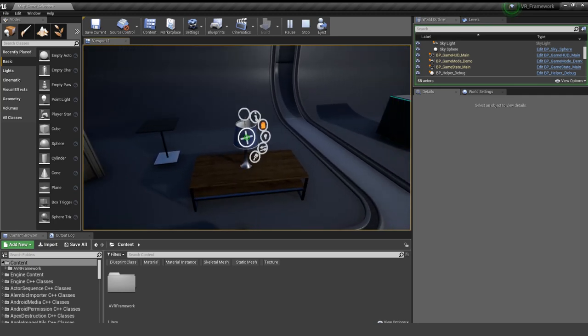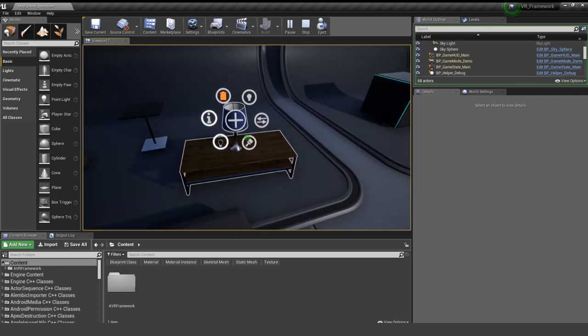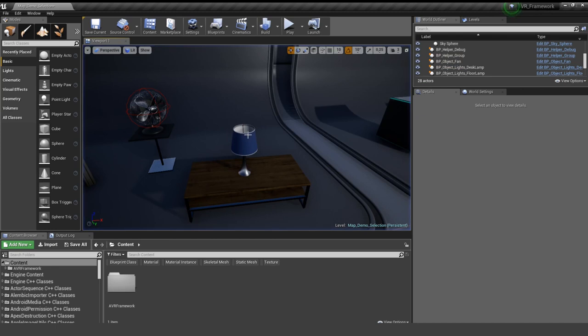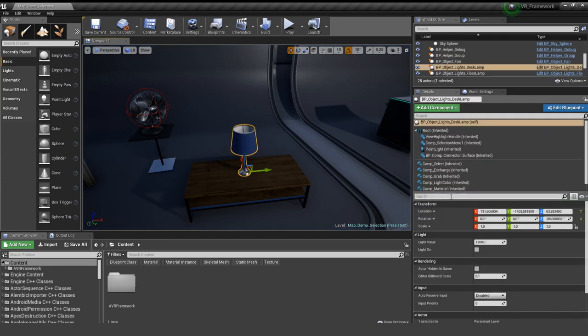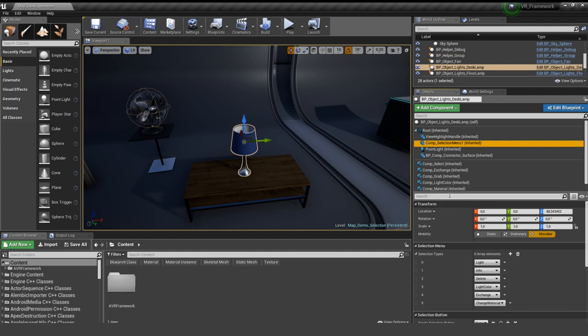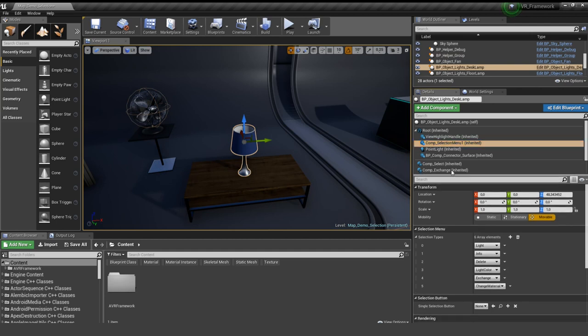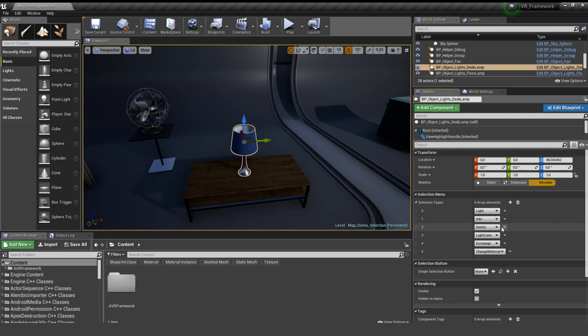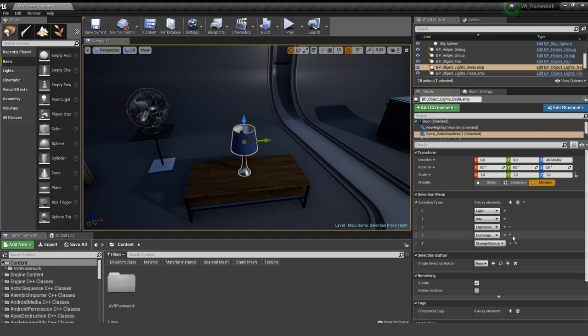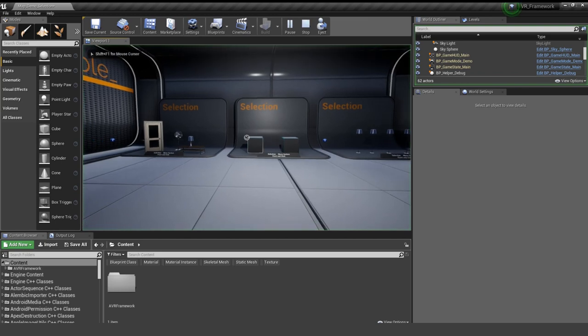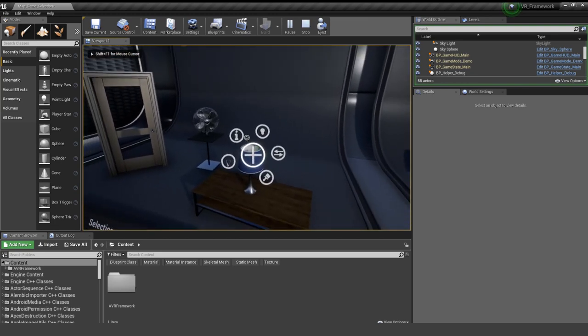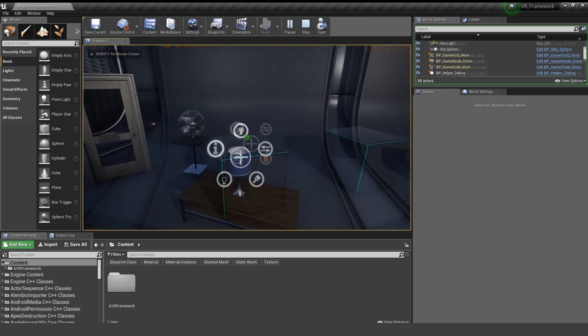For the light, you can see there are six different symbols and if we select it and select the component selection menu again, you can see here are all six different objects. And if we decide that we don't want to give the player the option to delete the object, we can just delete this option and play again. And now the delete function is not available anymore.